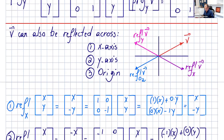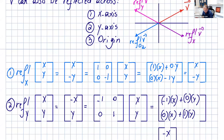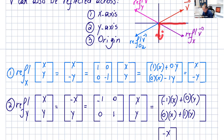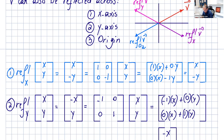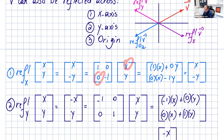Now, the matrices for these reflections. The reflection of v across the x-axis, in matrix notation, gives (x, -y): x doesn't change and we have negative y. So it's the matrix [1, 0; 0, -1]. Let's multiply: 1 times x is x, plus 0 times y is 0, giving x. 0 times x is 0, and -1 times y is -y. So we get (x, -y).